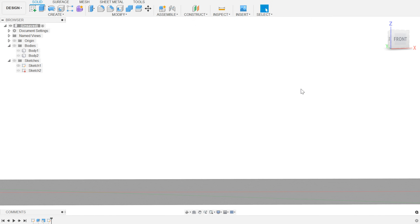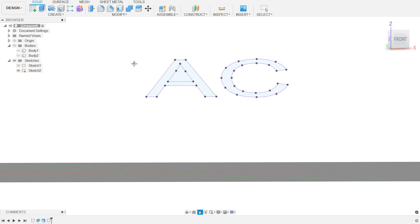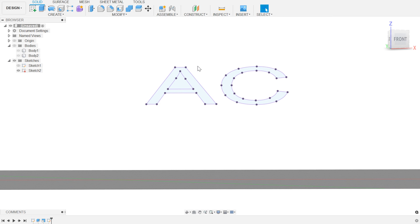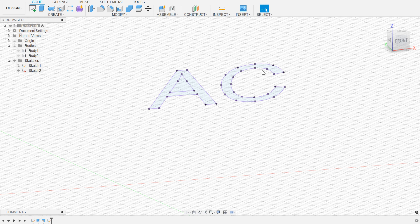So now what that'll do for me is that'll create a sketch that has essentially the text on it stretched to the appropriate amount. Now, because of the order of operations that we did down here, we can actually go back and do a couple of different things.